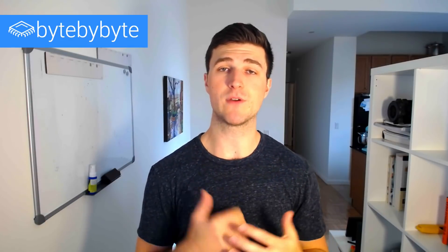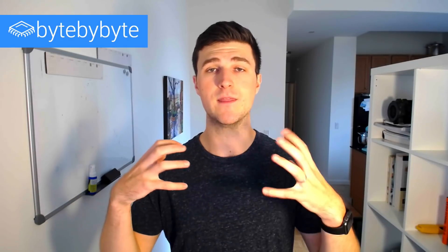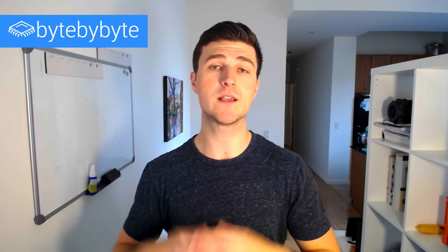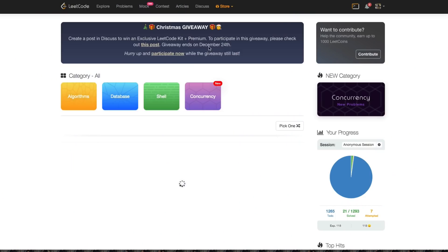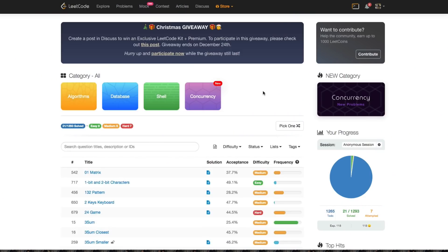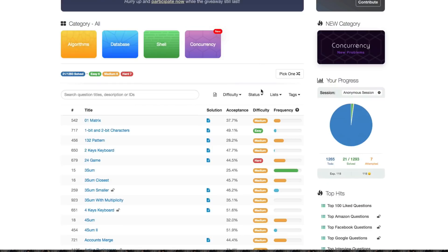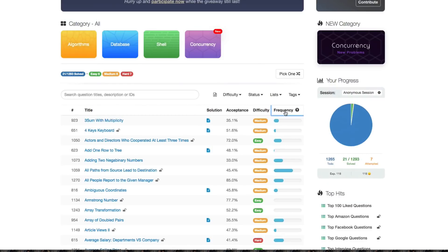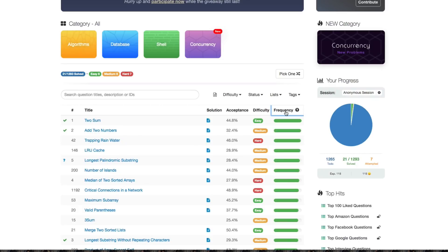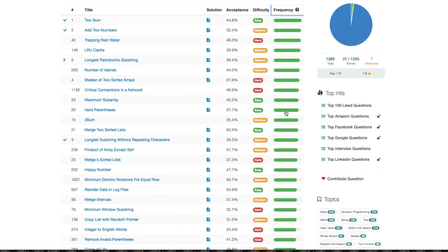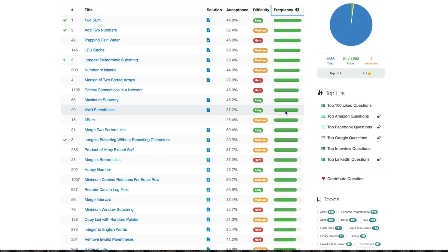There are a couple of places to find the most popular problems on LeetCode. First, if you have a LeetCode premium subscription, you can sort by frequency — which is how often people see the problems in their interviews. This is a great place to start, and you could do like the top 100 or so.